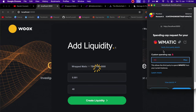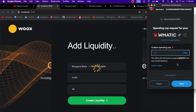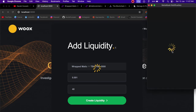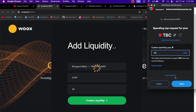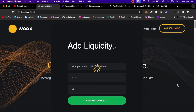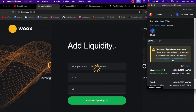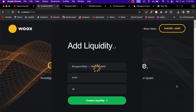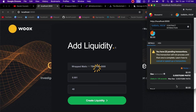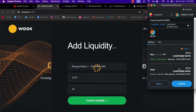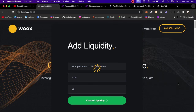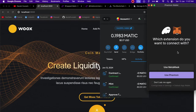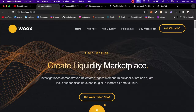First we have to approve WMATIC — click Next, then Approve. That makes another call. Then we approve the TBC token — click Next, then Approve. Now it makes one more call to create the liquidity; you can see it's calling the mint function. Click Confirm. Once confirmed, it calls our internal contract which stores all the liquidity information. Click Confirm again, and the transaction is now pending.